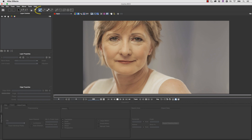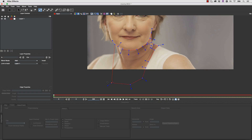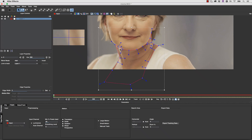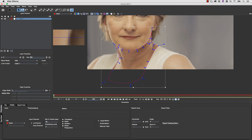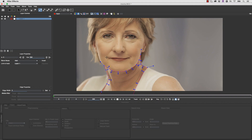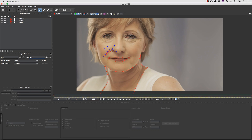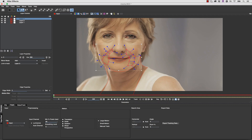Once inside Mocha, I can select my X-spline tool and start to draw a shape around the object I want to track. In this case we're going to track her neck because we need to apply some smoothing to her neck to get rid of the wrinkles. This tutorial assumes you've watched the BCC fundamentals tutorials, so we're not going to go too in-depth into roto. We're going to create a bunch of shapes and track them all at the same time.